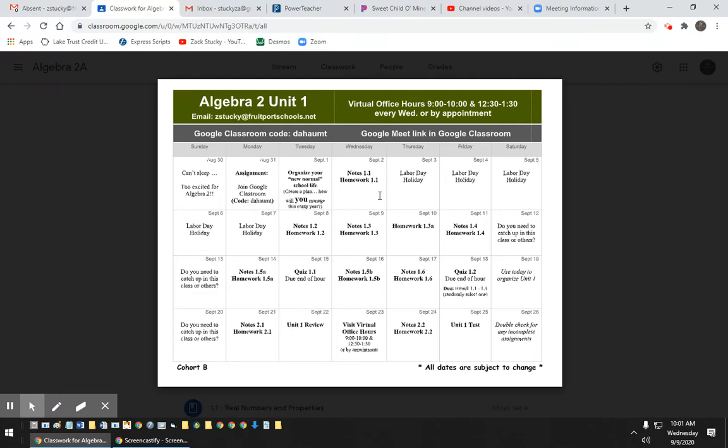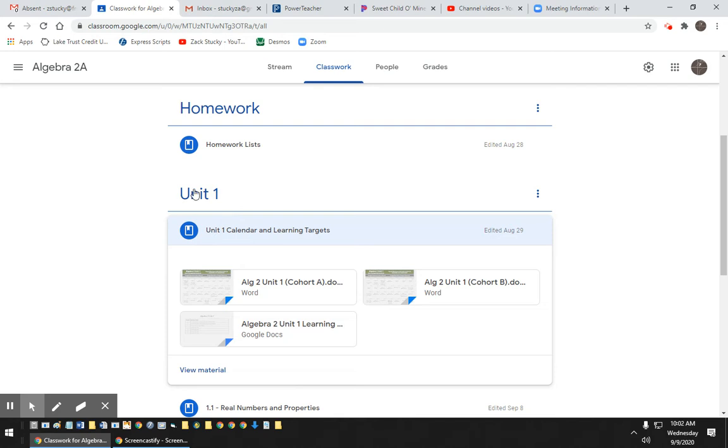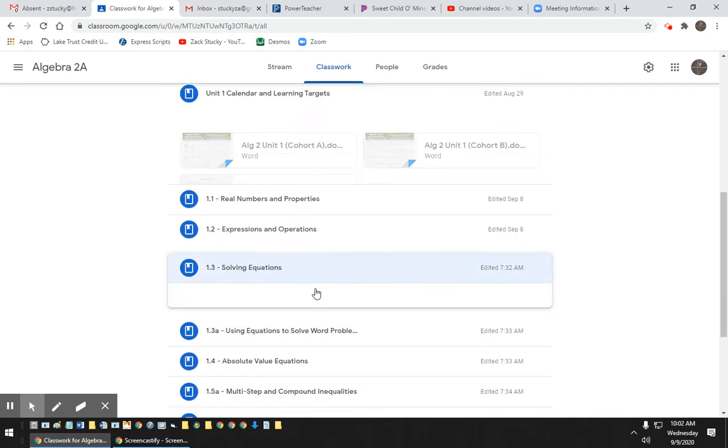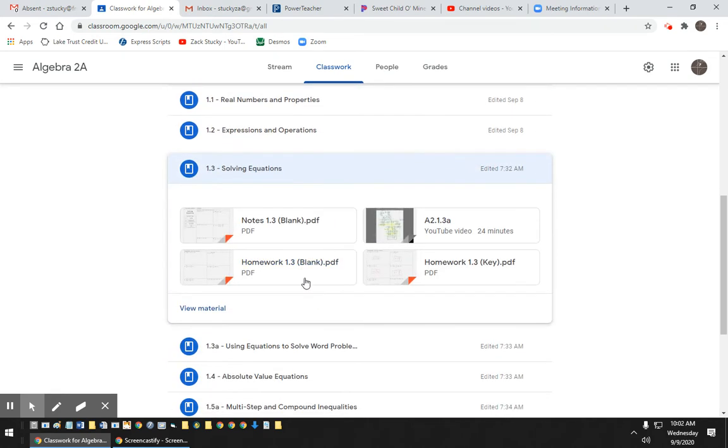So let's say you wanted to do - let's say you were caught up and you're going to do Notes 1.3. So that's in my classroom. Go down to Unit 1.3, Solving Equations.